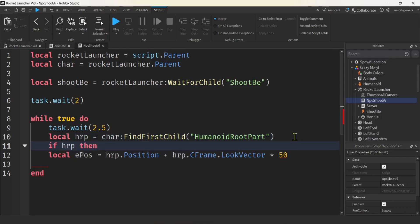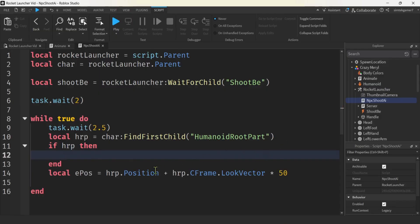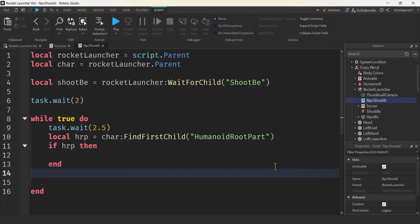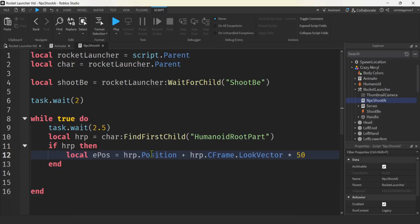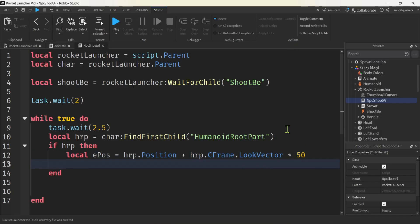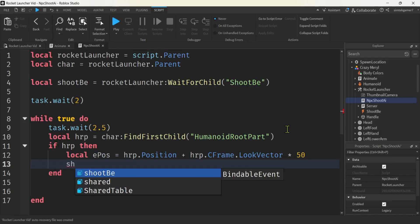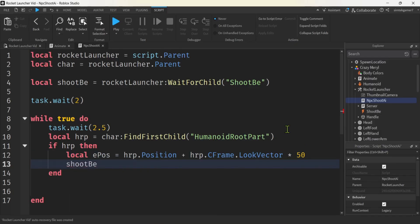You know what? We should do a check for that HRP too. Let's do that. Make sure we still have it. So if HRP, then. And now we'll just cut and paste this, add that in that if statement. Control X, Control V. And what can we put in there? Oh, let's do the shoot.